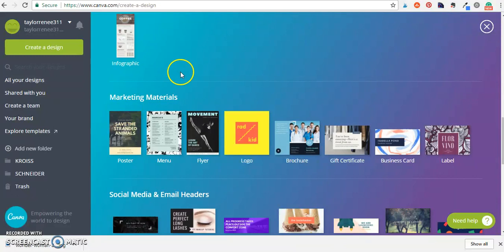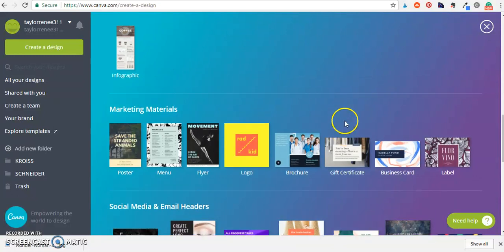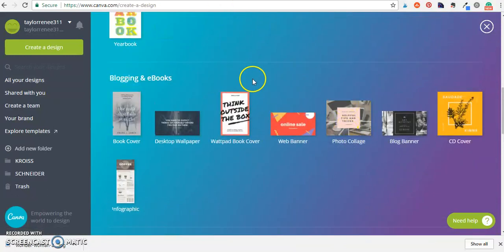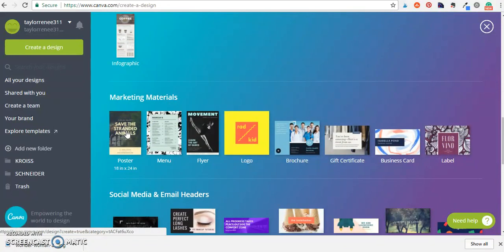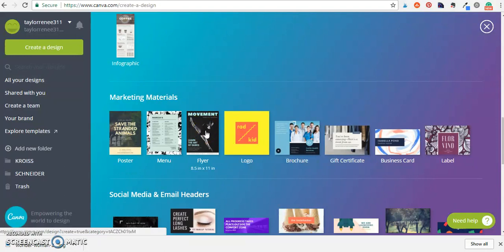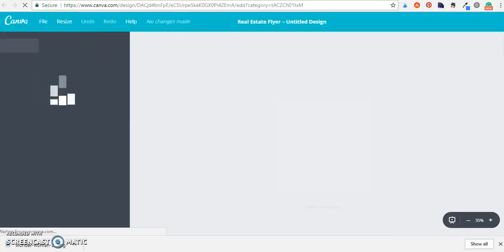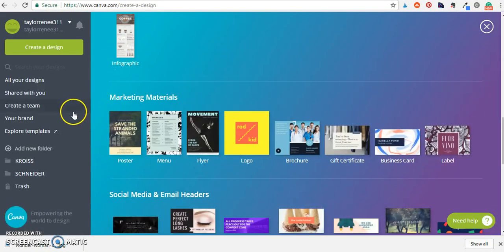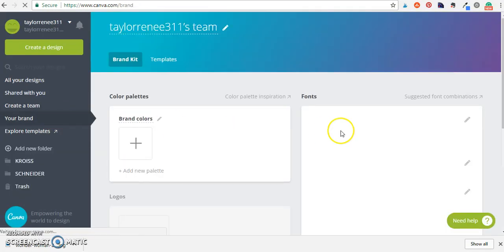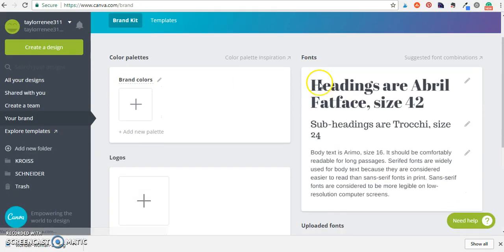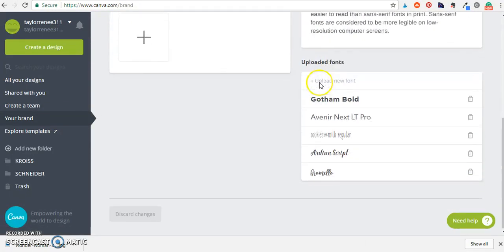So the thing about Canva is there's so many different size options. You could do a full-size 18 by 24 inch poster if you wanted but for the purpose of this tutorial we're just going to be doing a regular flyer size page and really quick I wanted to show you guys another cool feature for doing this.